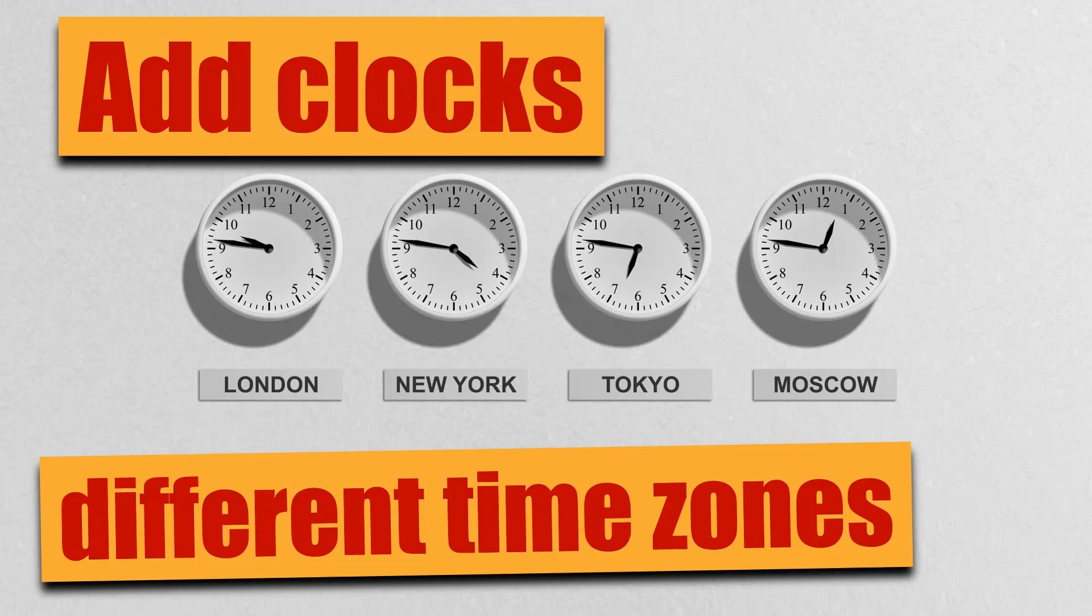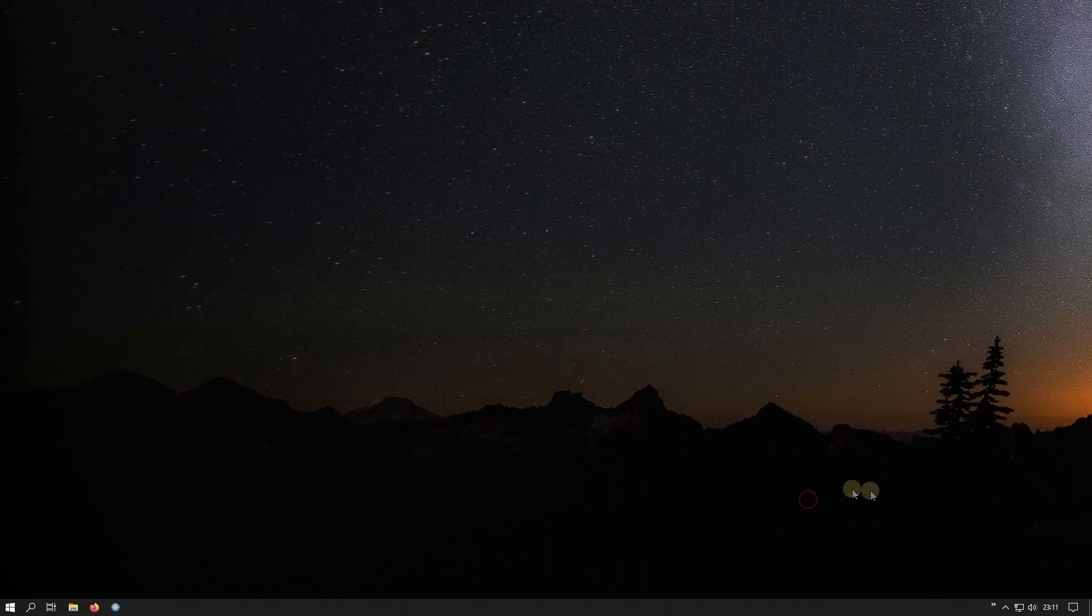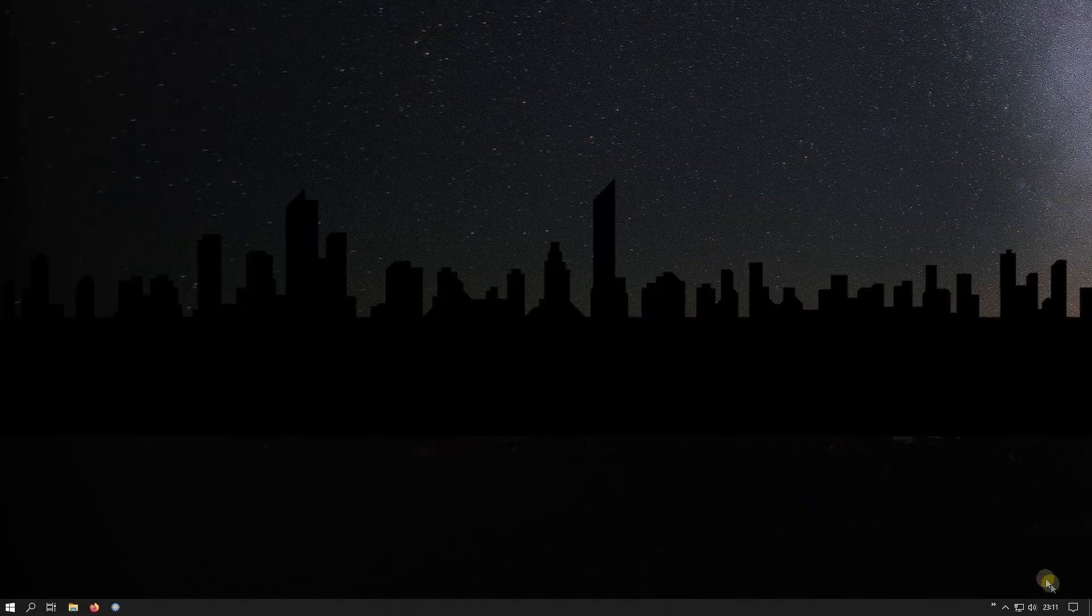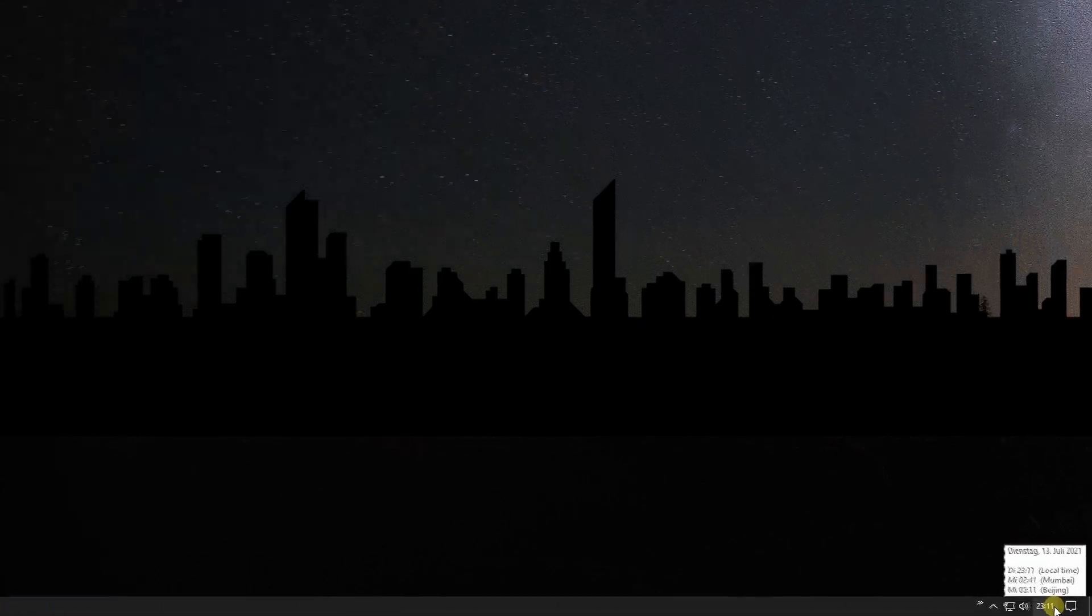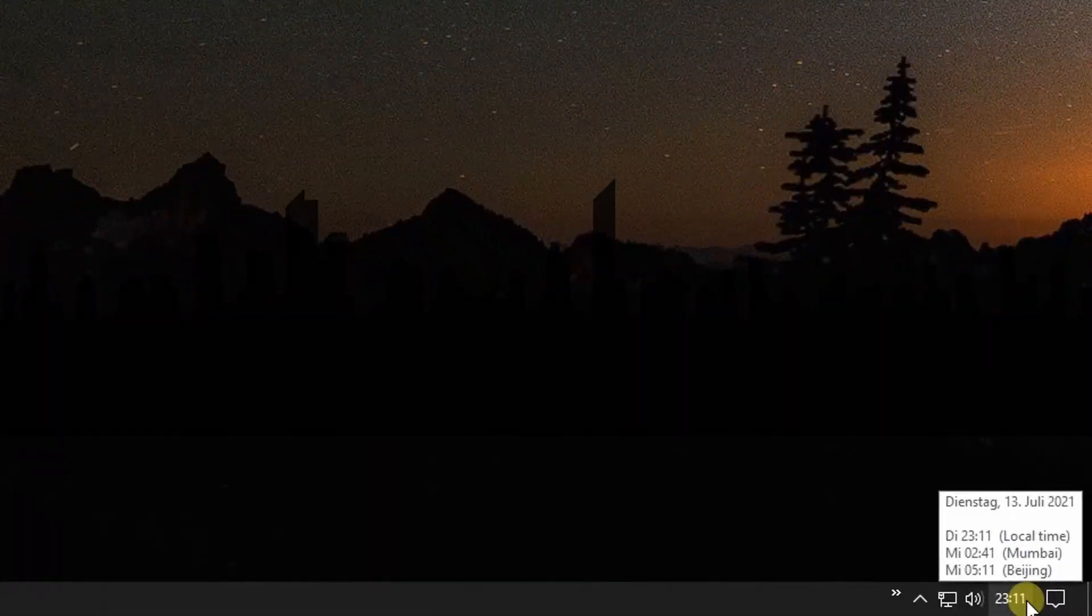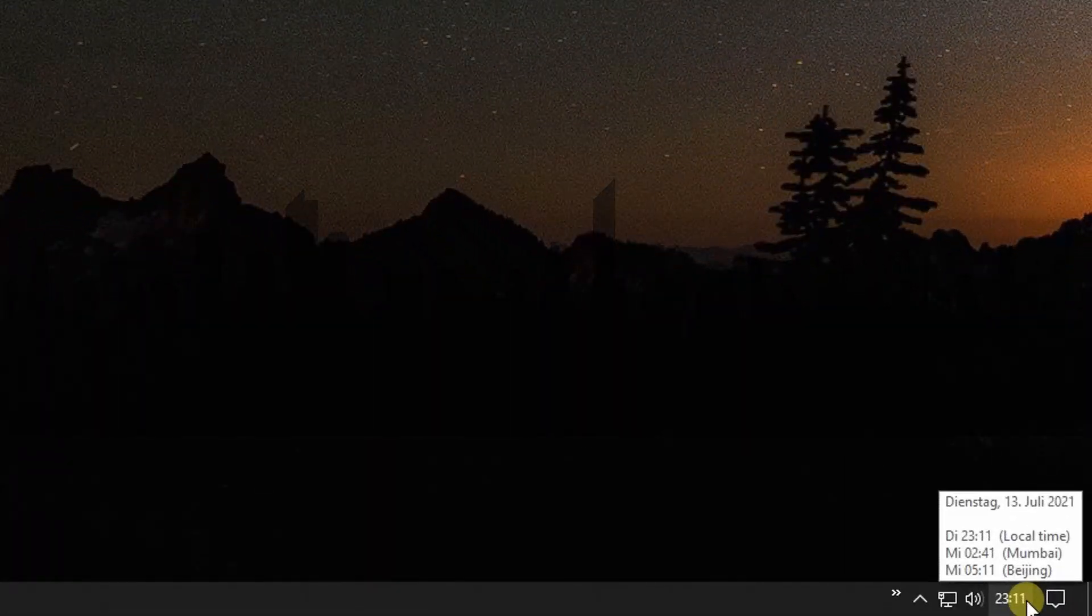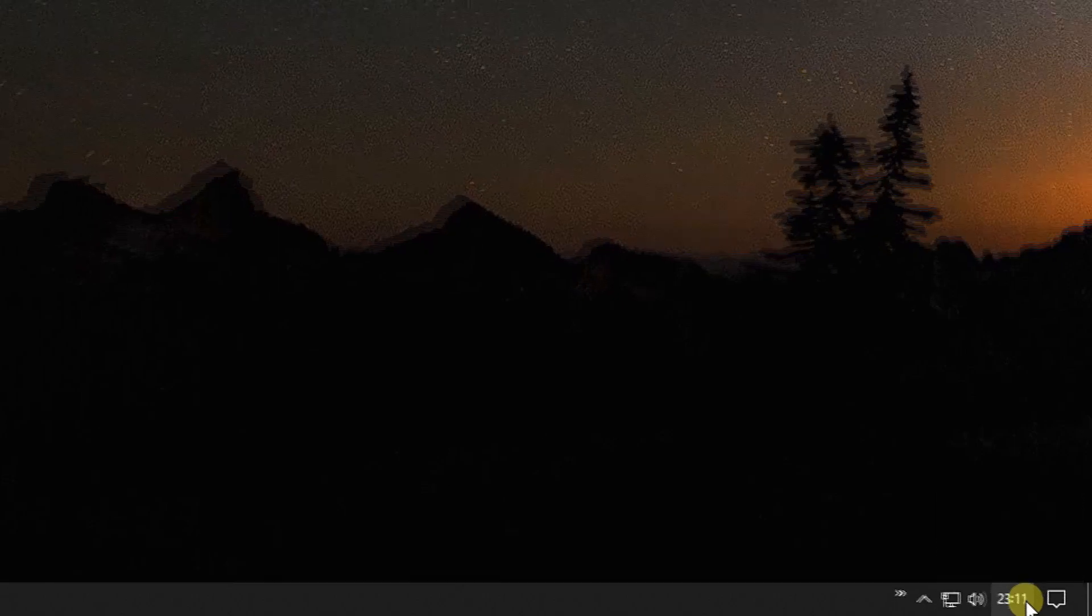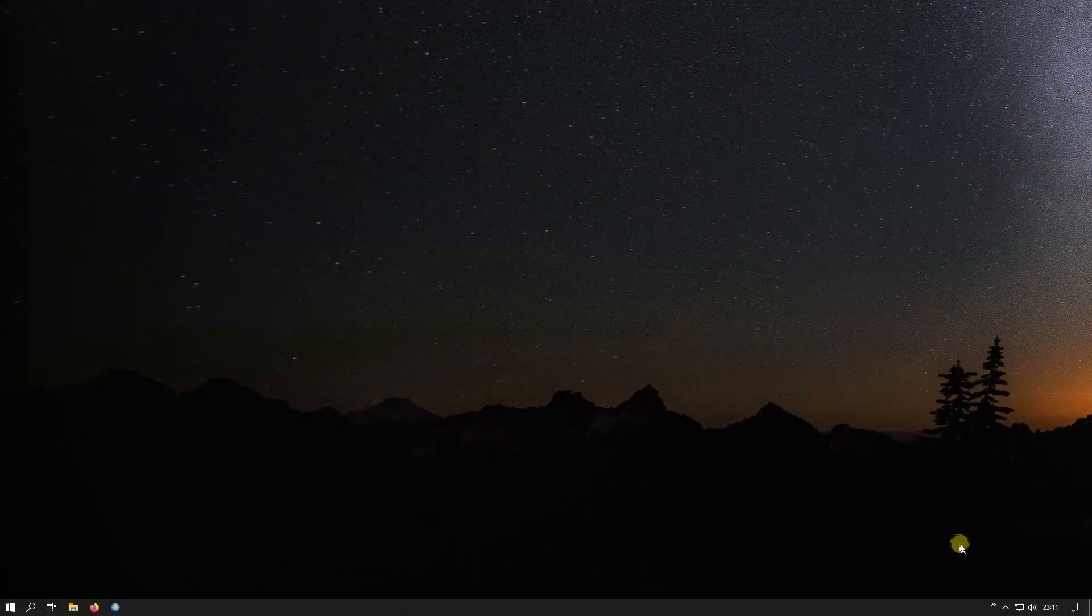Greetings, so you're working for a big multinational corporation and you often have to interfere with people from different time zones? In today's video, I'll show you how to add clocks to the Windows 10 taskbar.